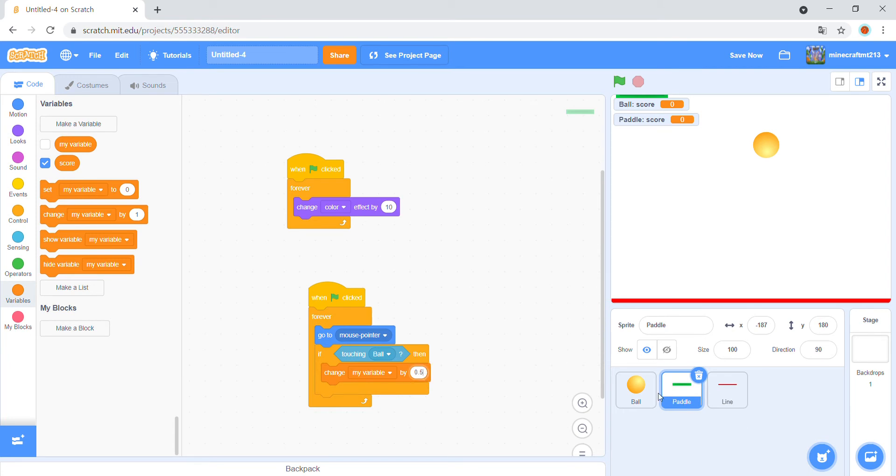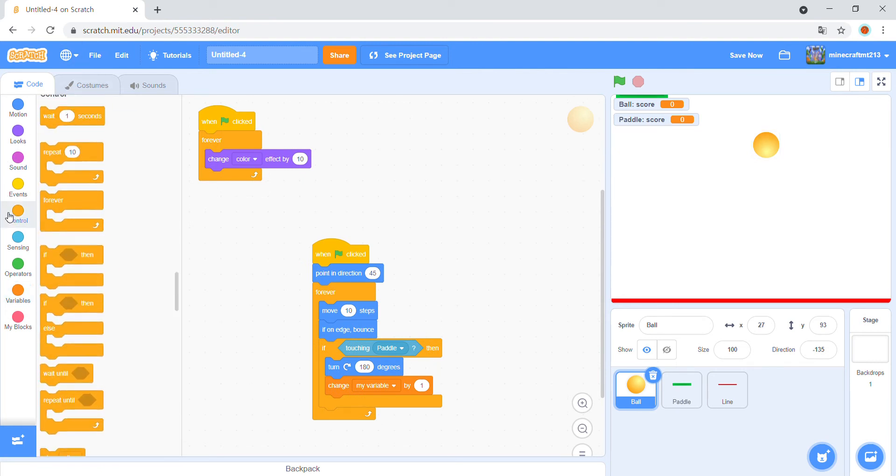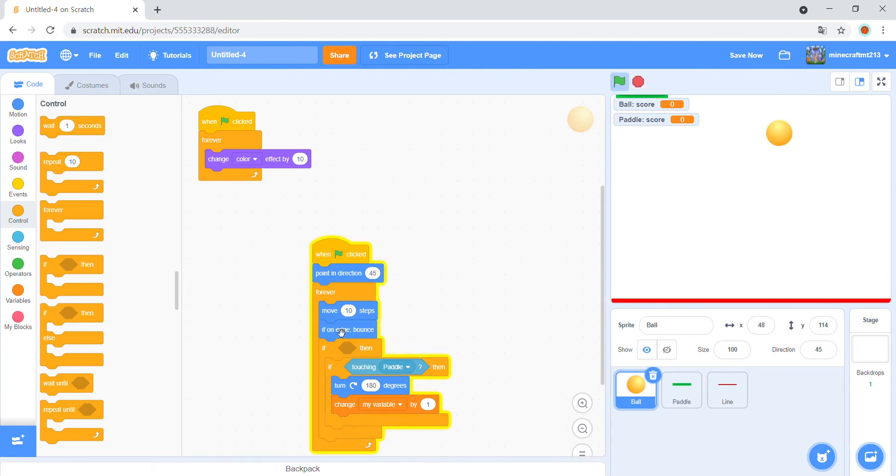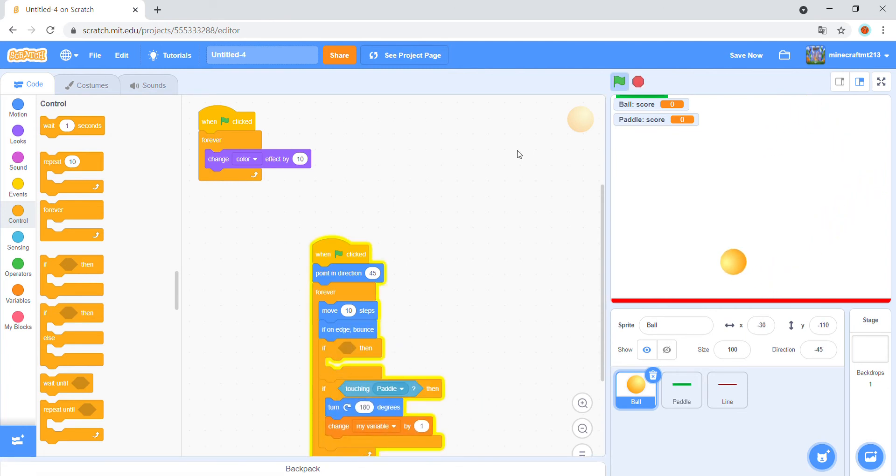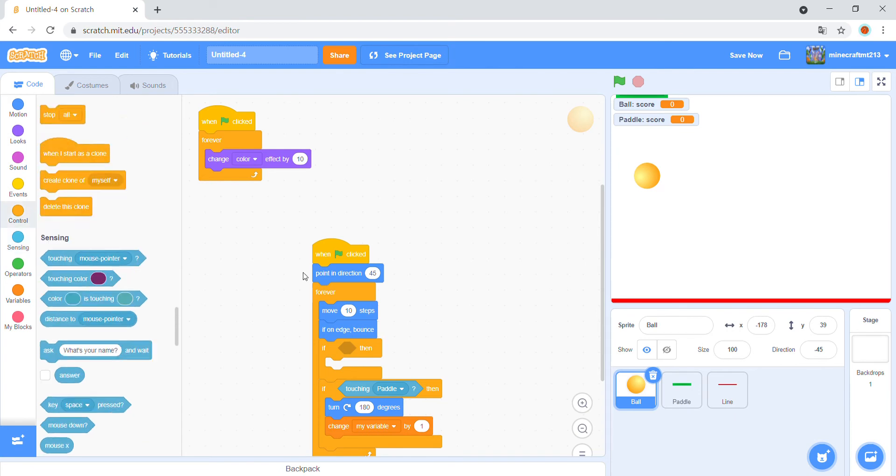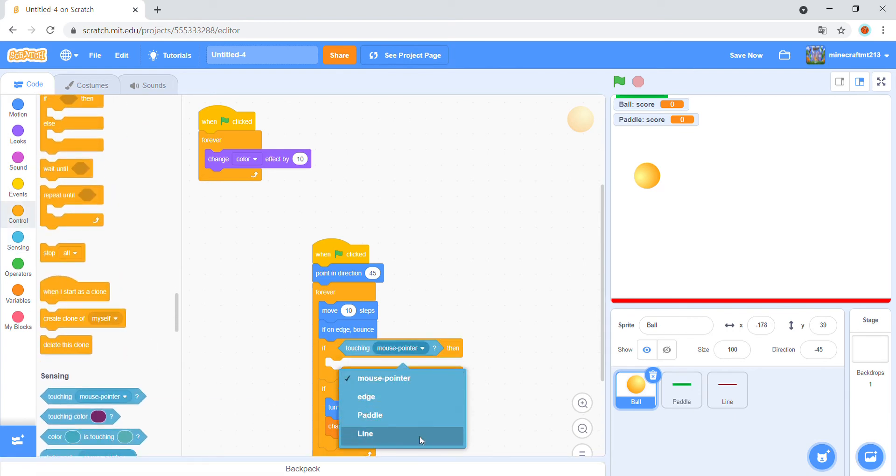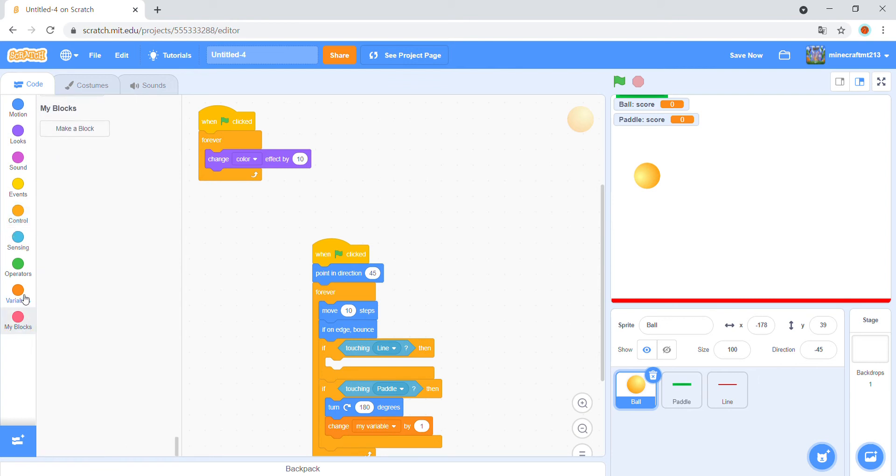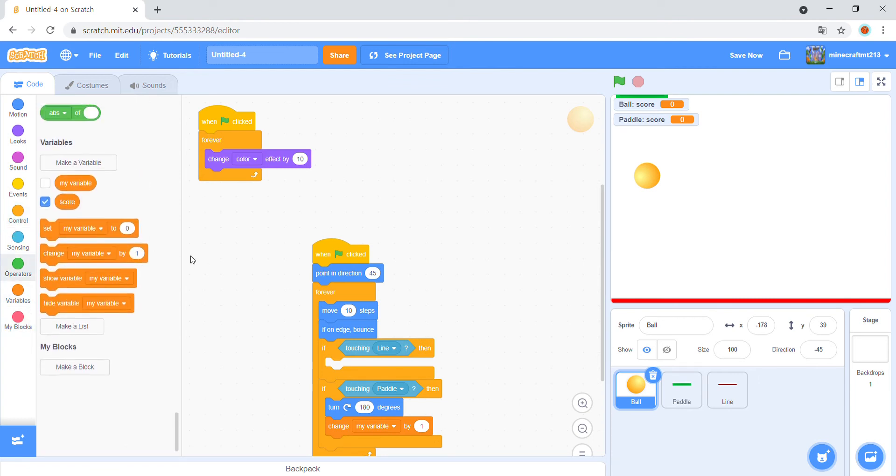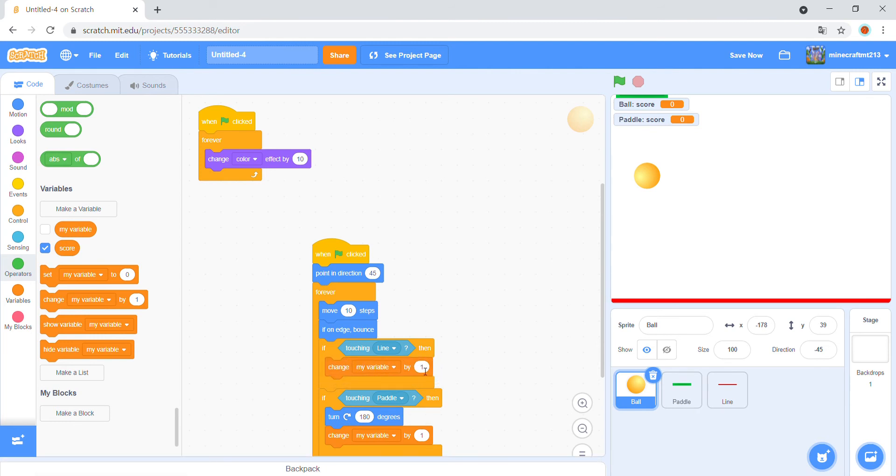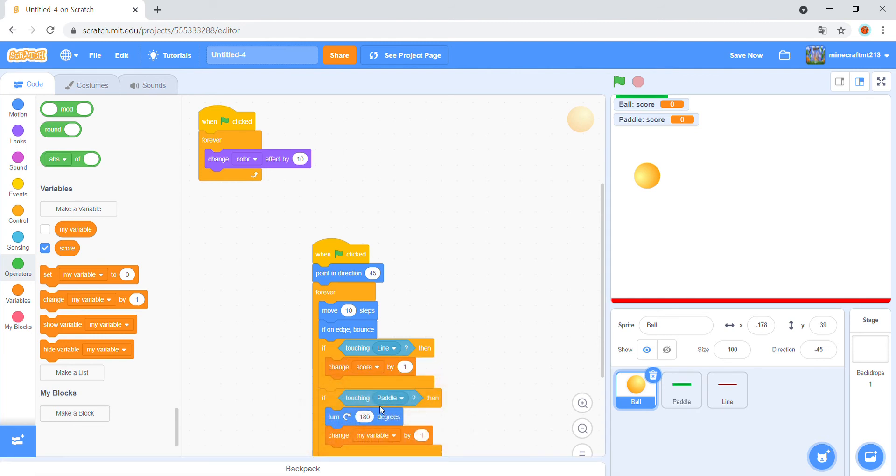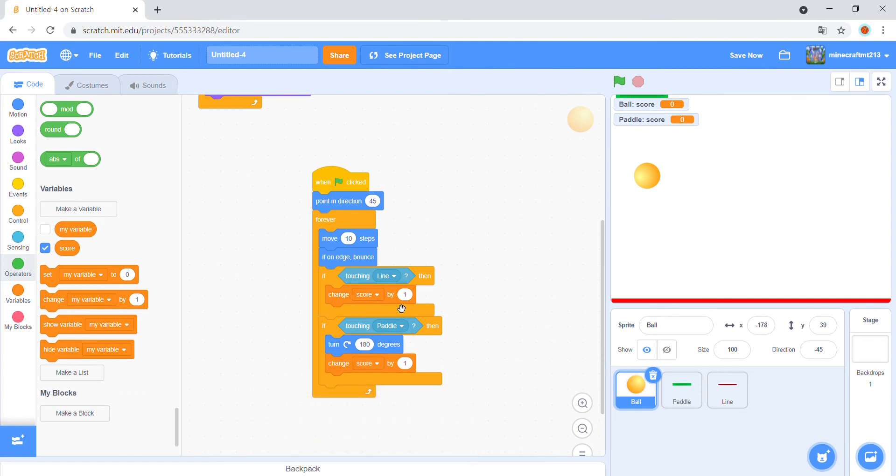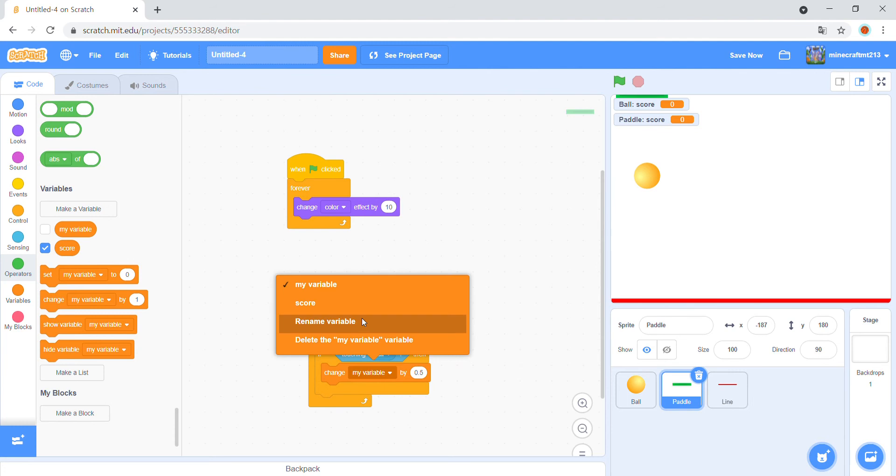And the ball, if touching, and if, if touching, and if change. And here, change score by minus 1. And it should be score 2.